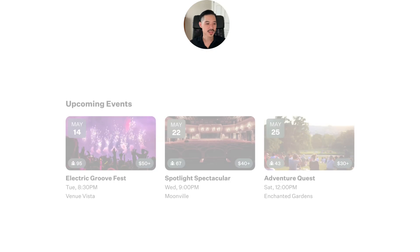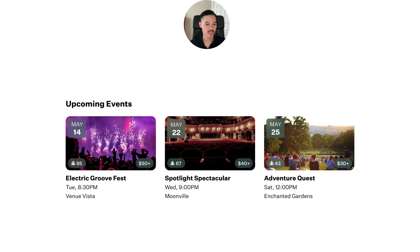Instead of stacking the information vertically, try overlaying some of the numbers on the corners of the image. By doing this, it will reduce the text clutter and make it easier to compare different cards.